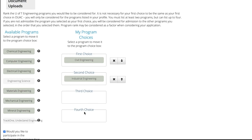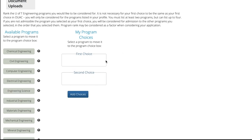Two important notes are that regardless of preference, if Engineering Science is among your choices, it must be ranked first. Additionally, if Track 1 Undeclared is one of your choices, it must also be ranked first.